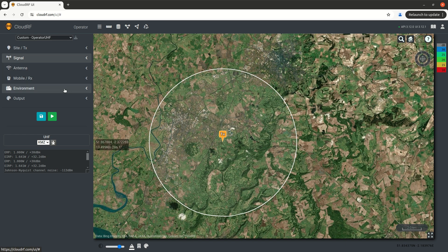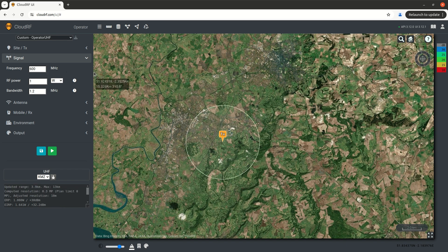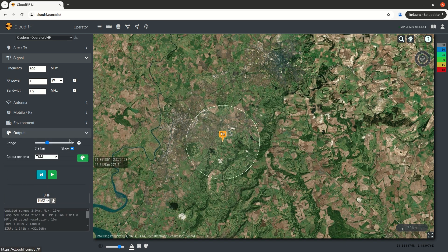Those values are automatically computed using other inputs. For example, we open up the signal menu here, where we put in our basic signal parameters. If we increase the frequency, we reduce the effective range, and the range has been picked automatically from our inputs.